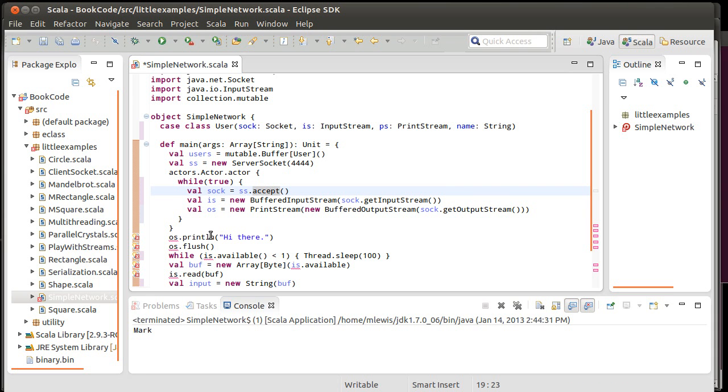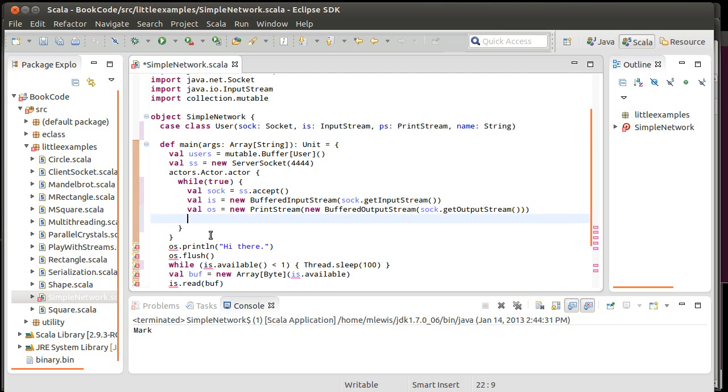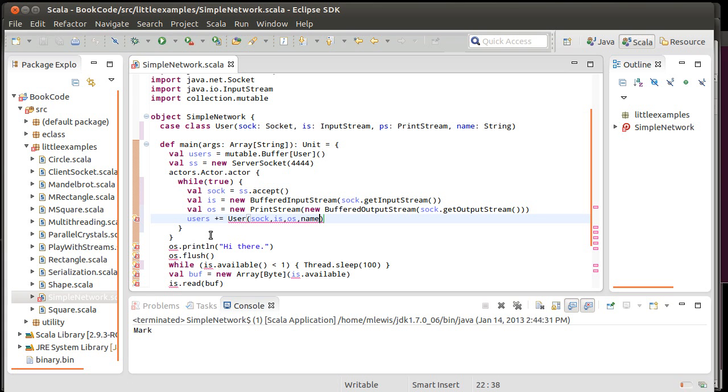And so, this is just going to be an infinite loop over here in this thread. It accepts a new socket connection. We'll get an input stream and an output stream for it. And then, what I want to do is I want to take users and add onto it a new, actually, this is a case class. So, I can just say a user of the socket, the input stream, the output stream, and their name. We don't have a name yet.